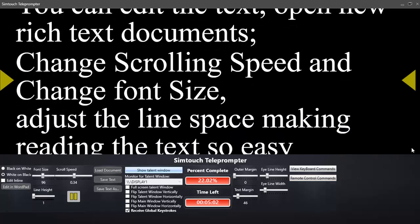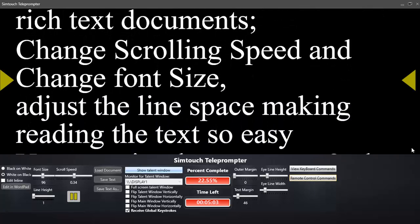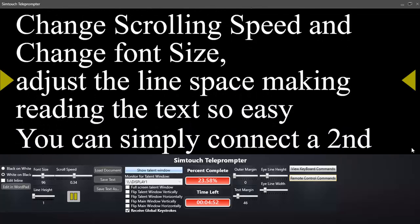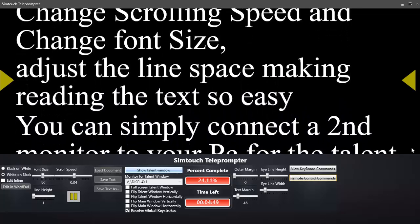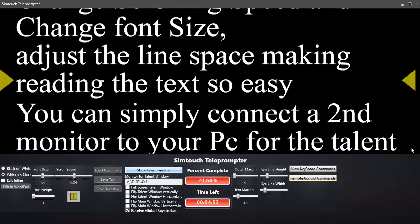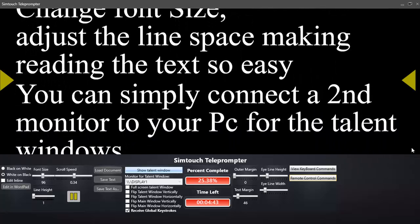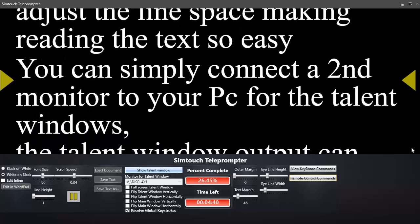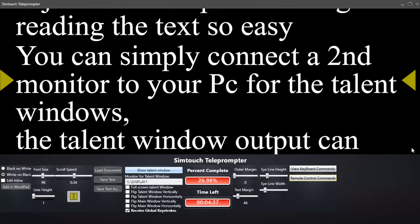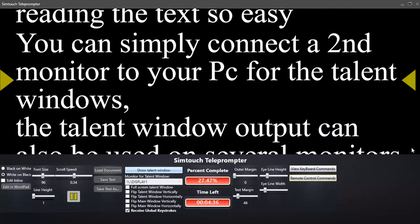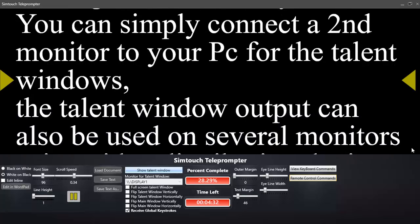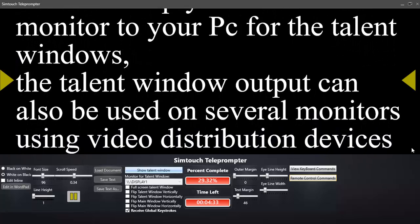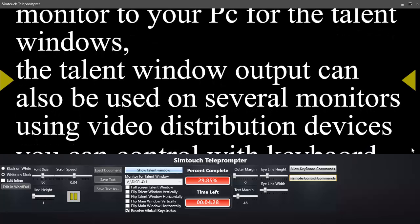That's pretty much it on our teleprompting software. It's to go along and coincide with our video products. Basically, thank you for watching and I hope you enjoyed this. If you're watching this from an outside source, you can visit our website which is www.symtouch.eu, and there you will find a host of video production products that we produce for countries throughout the world and video production people throughout the world.